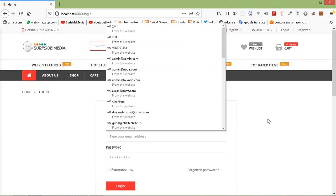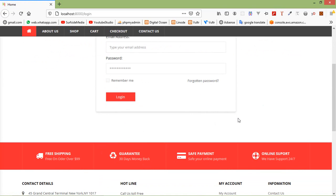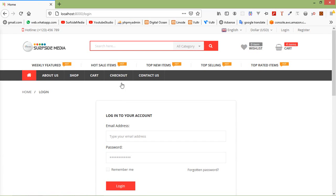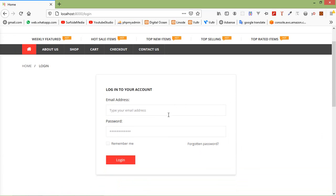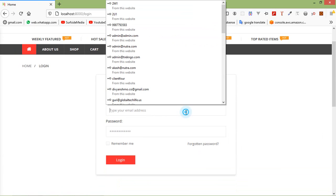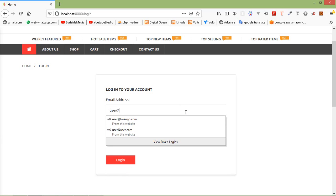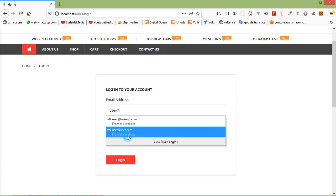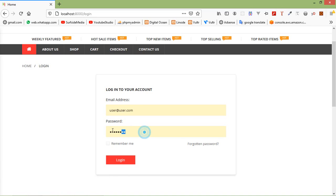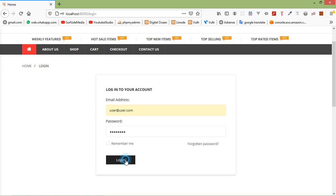Here you can see the HTML template has been applied to the login page. Let's test it — add the email address user@user.com and an invalid password, say 123456. Now click on login.